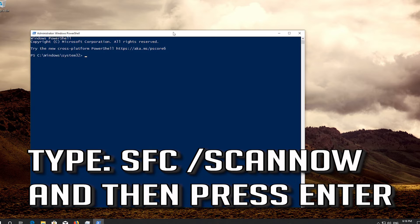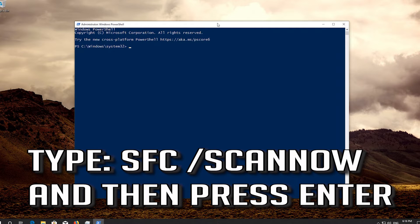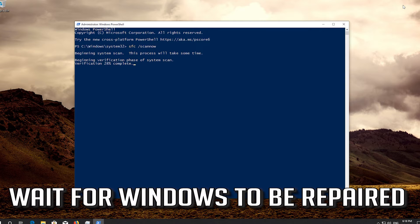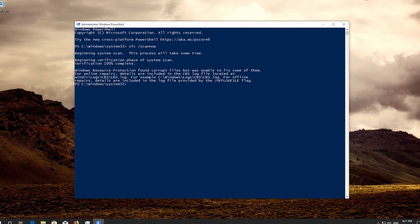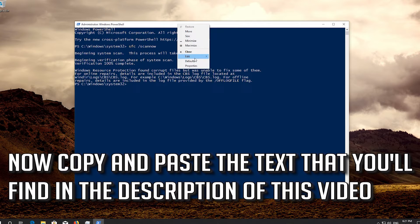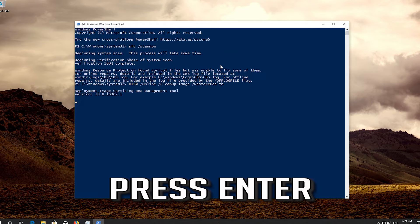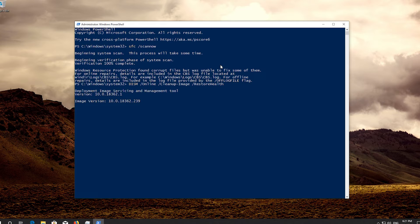Type SFC /Scannow and then press Enter. Wait for Windows to be repaired. Now copy and paste the text that you'll find in the description of this video, then press Enter and wait for Windows to be repaired.